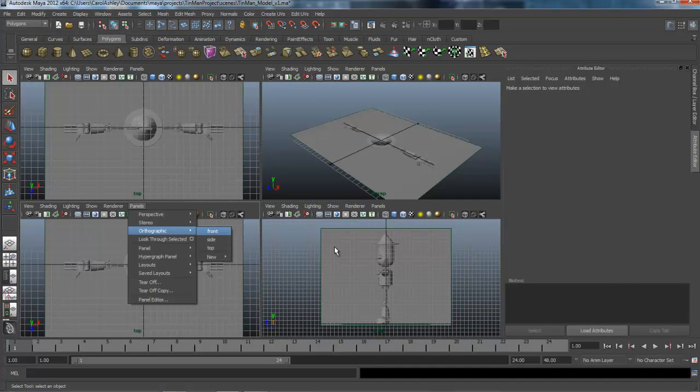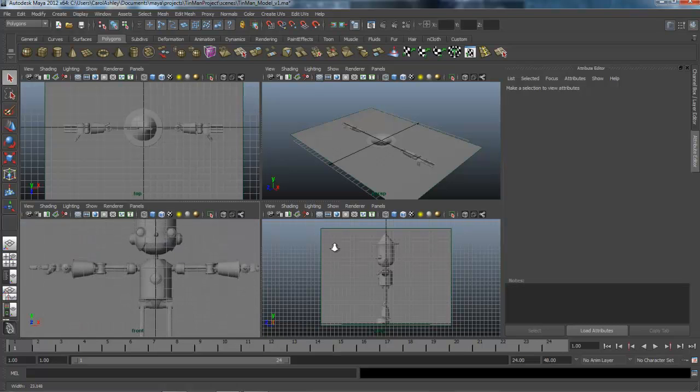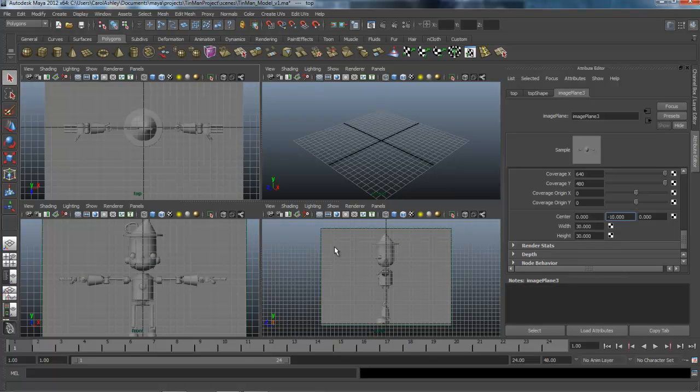So let's take this back to our front view. Alright. So we have our image plane set up. And the next thing I'm going to do is make a custom shelf here.